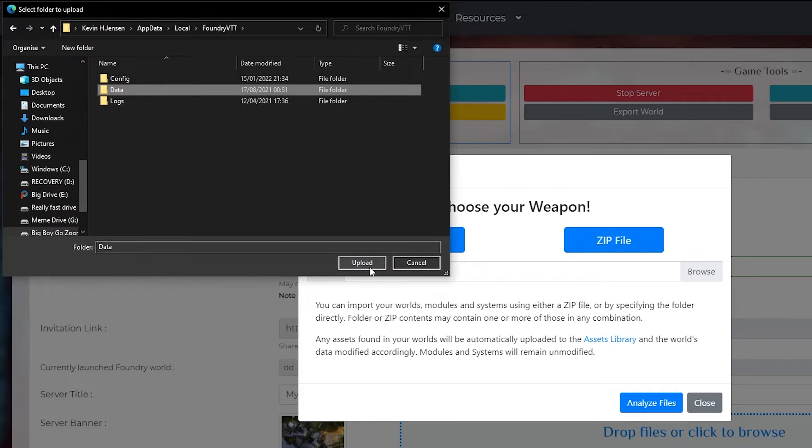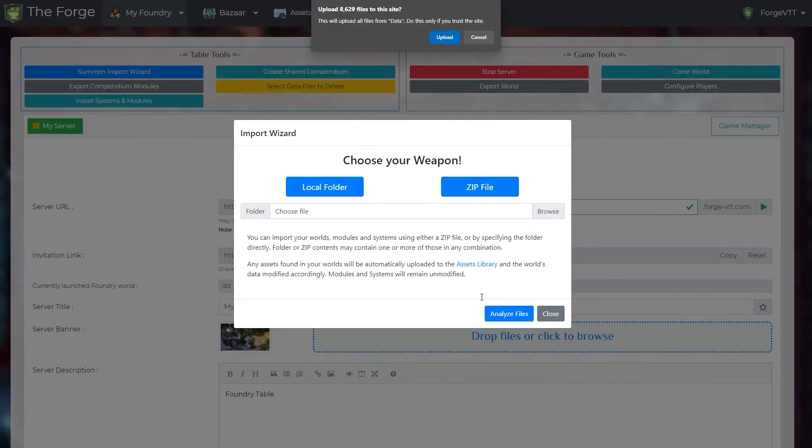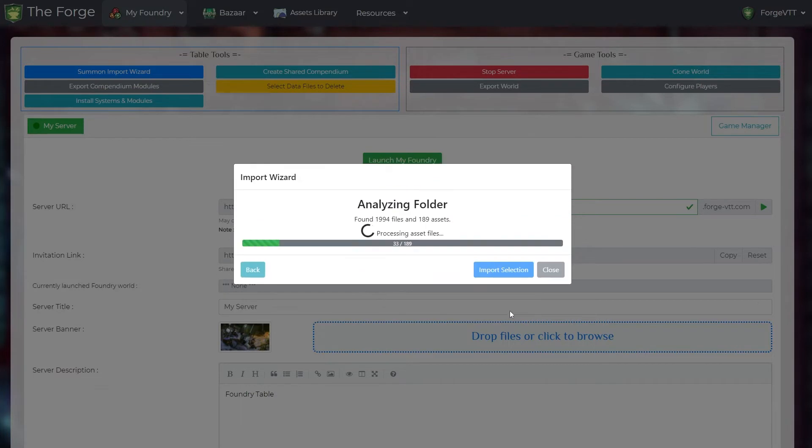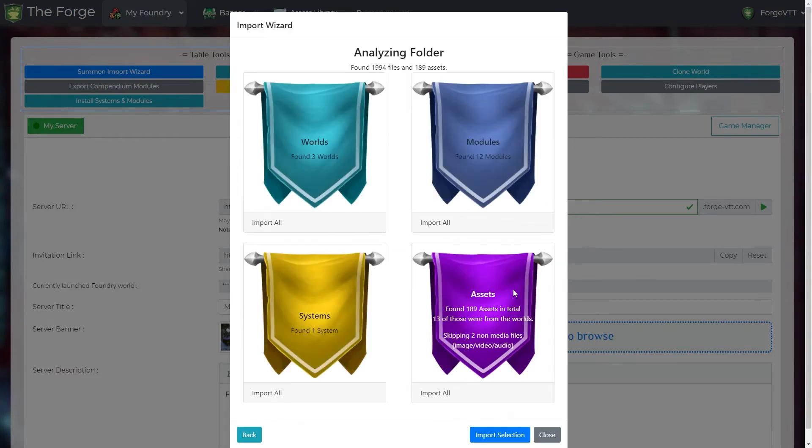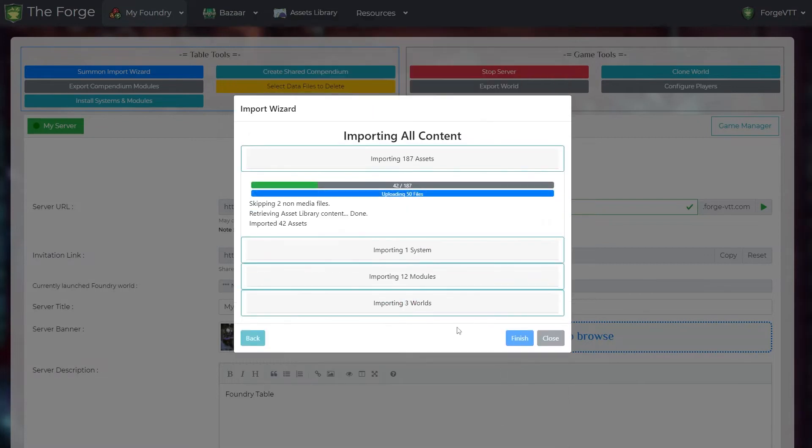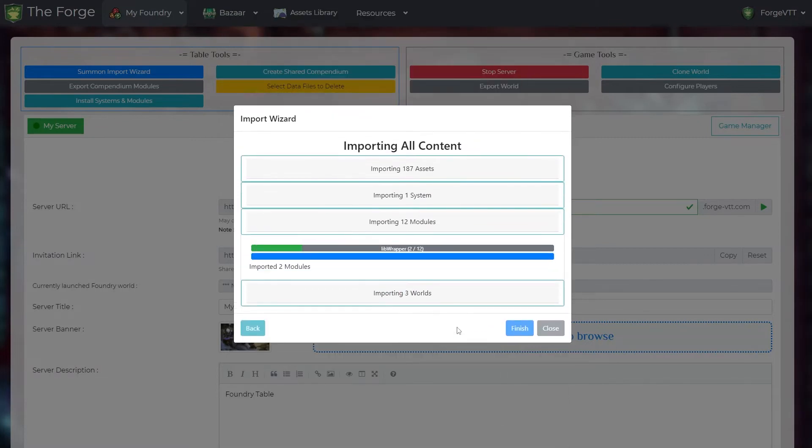After selecting your folder allow the upload then it will analyze your files. In my data folder it found three worlds, twelve modules, one system and a bunch of assets. Now you can let the import wizard do its magic.